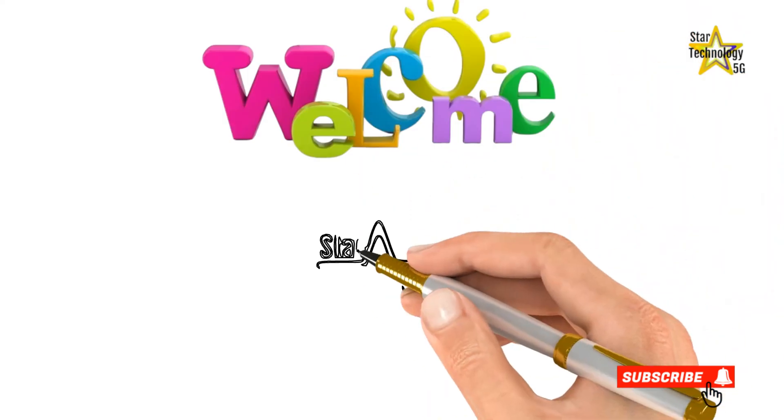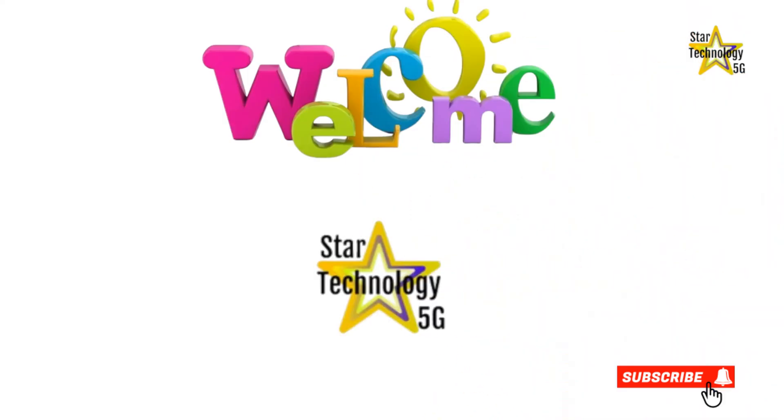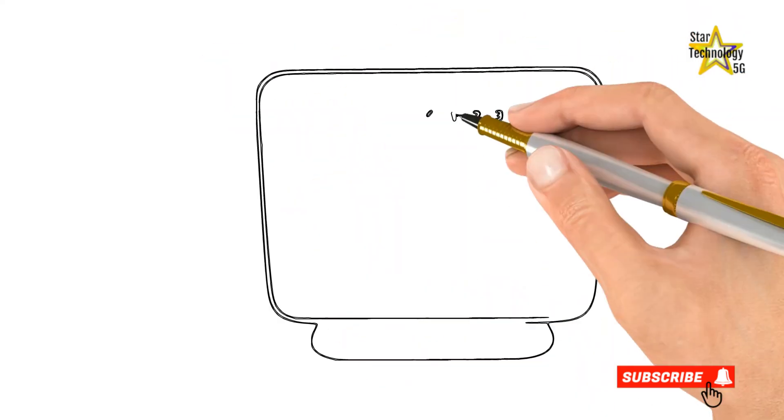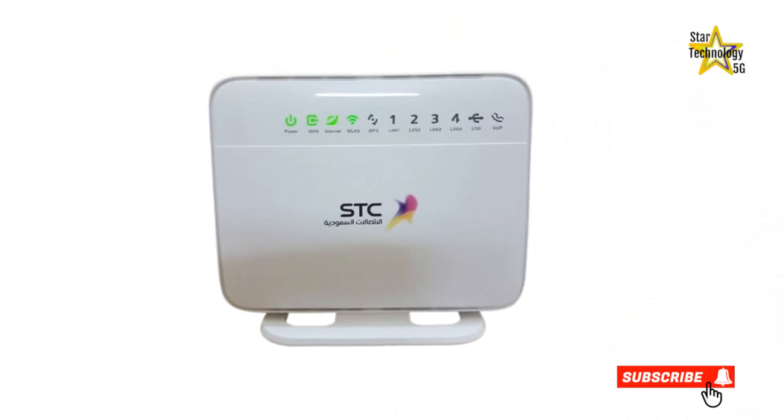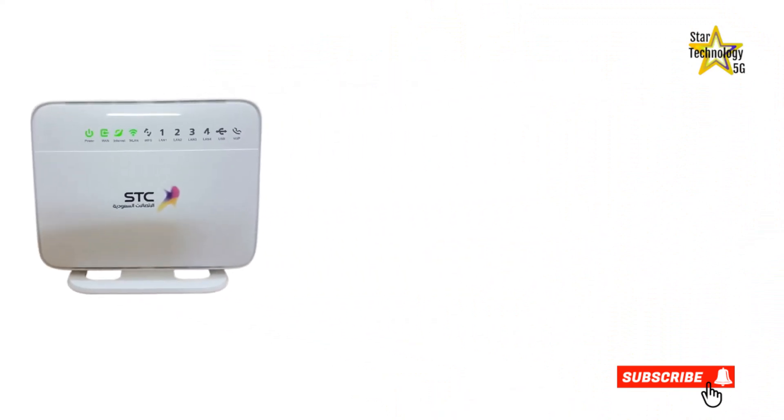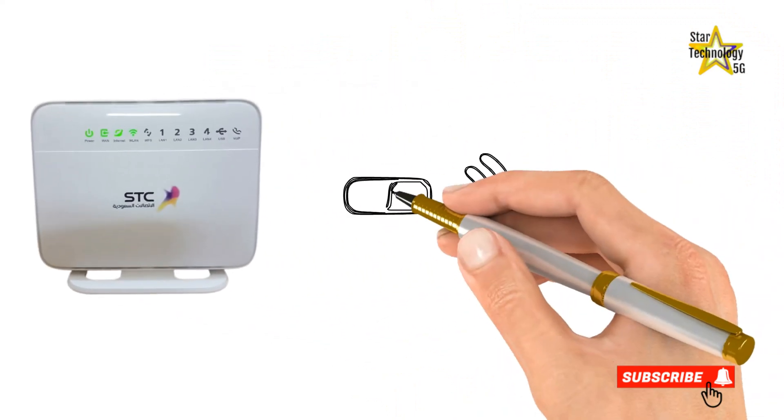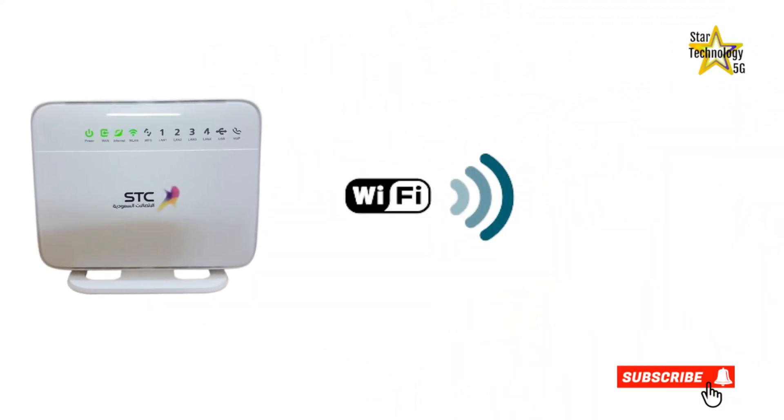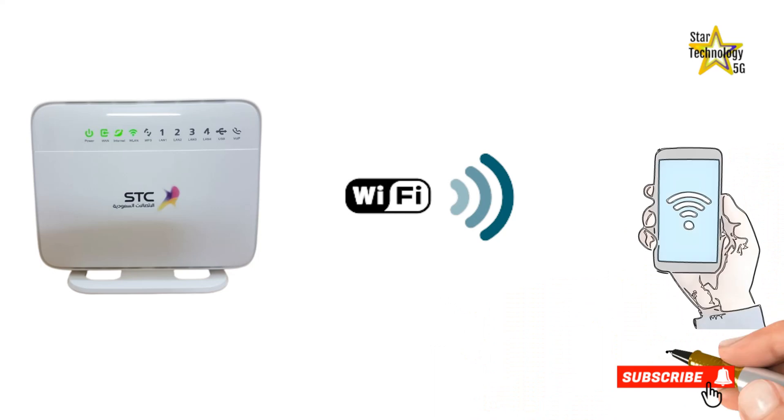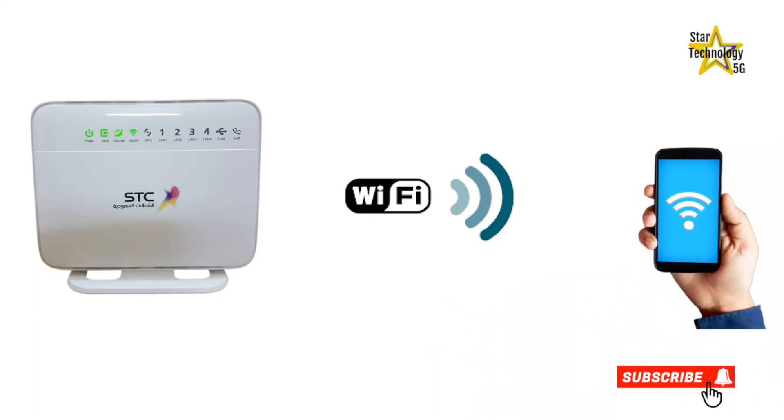Welcome to Star Technology 5G. In this video, I'll demonstrate how to set up your STC DSL router and turn it into a Wi-Fi access point. Let's start the video.